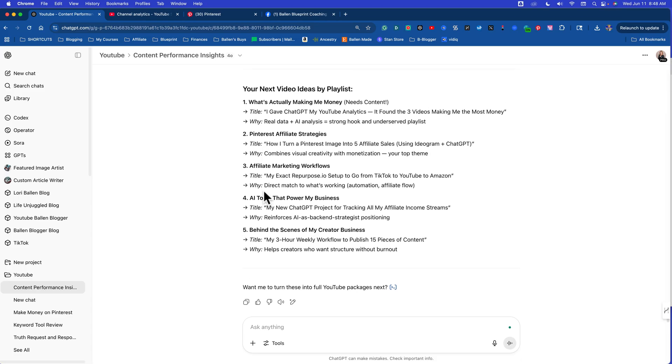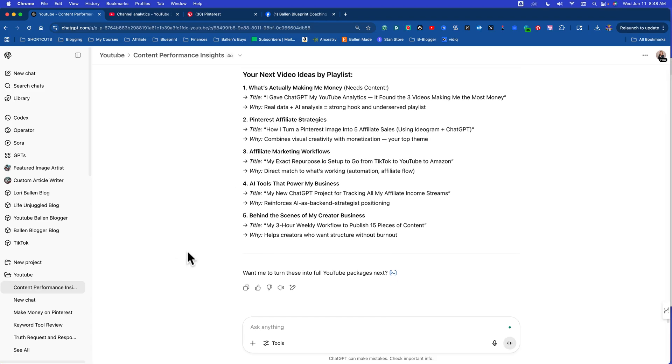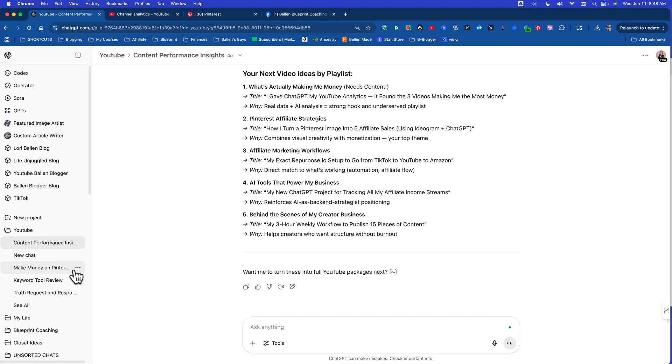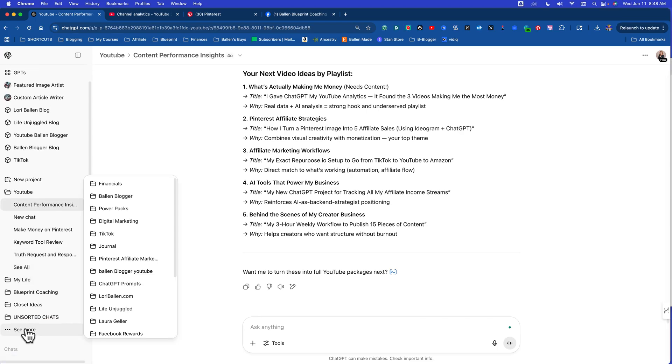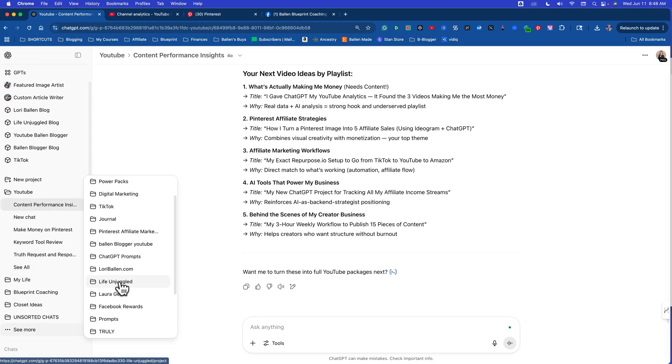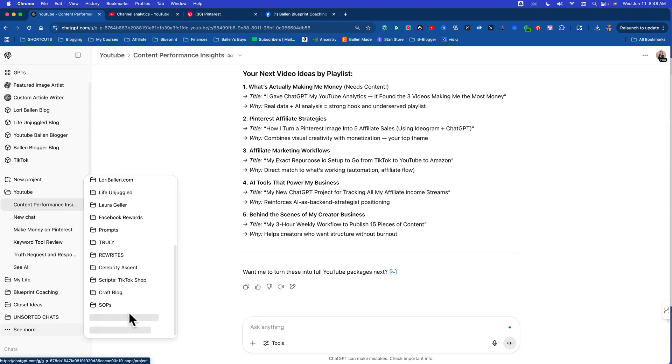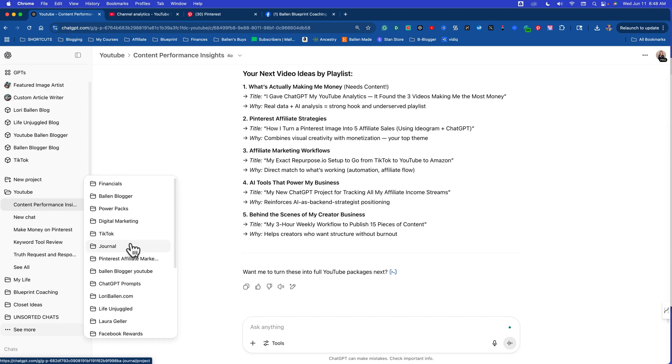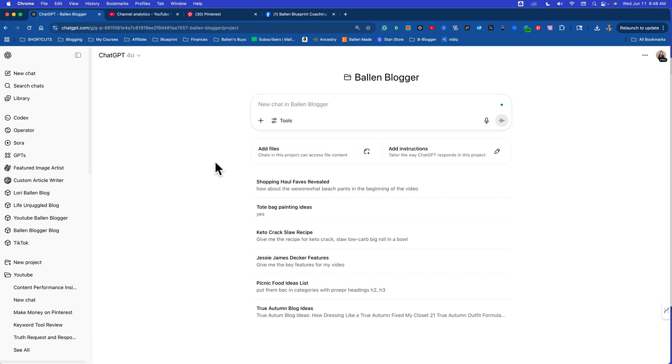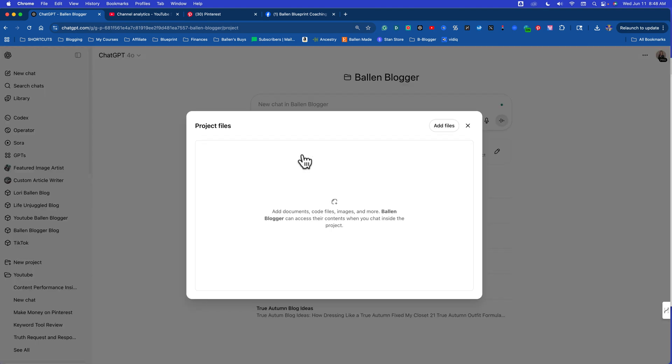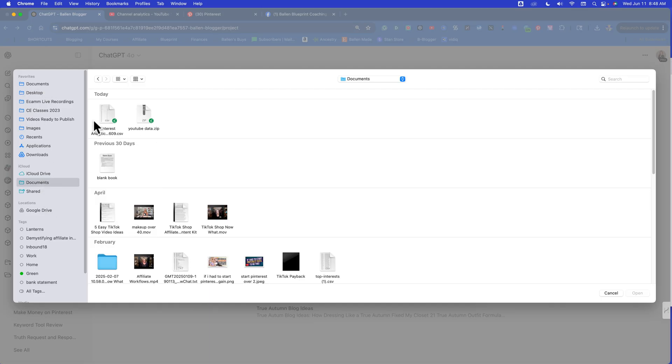So let's let that sit for a second and now let's do the same thing with Pinterest. So now I'm going to go over to projects and I'm going to go to Pinterest. I'm going to go with this one, Ballin blogger. Now add files and I'm going to upload my Pinterest data right here. Pinterest analytics.